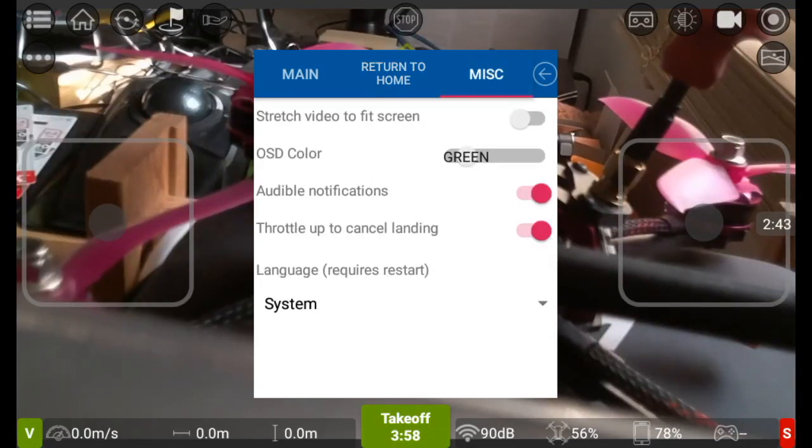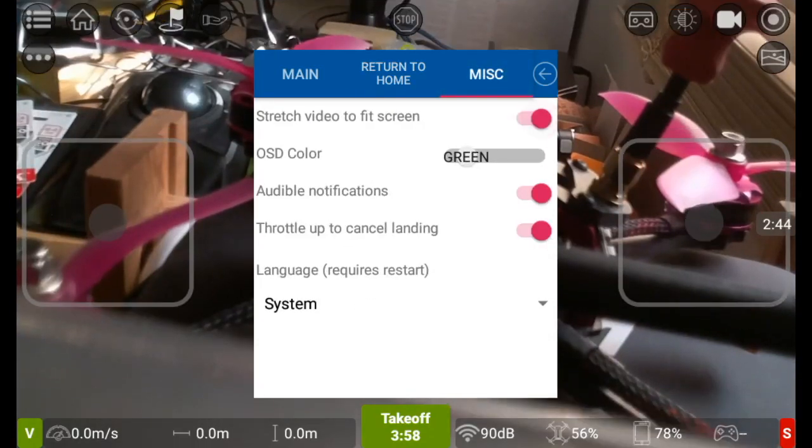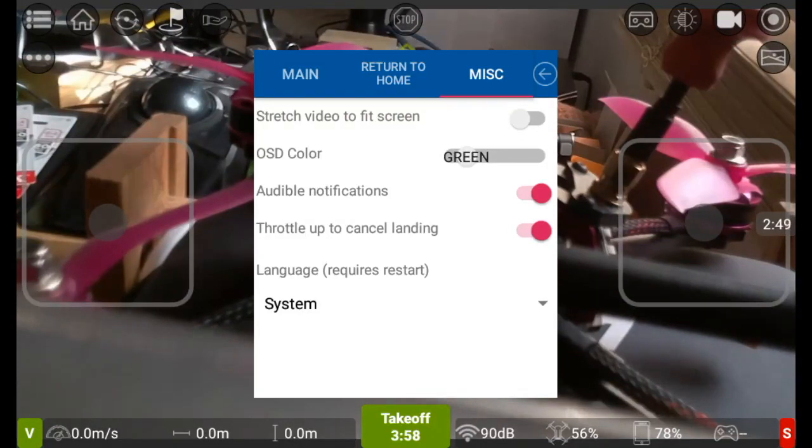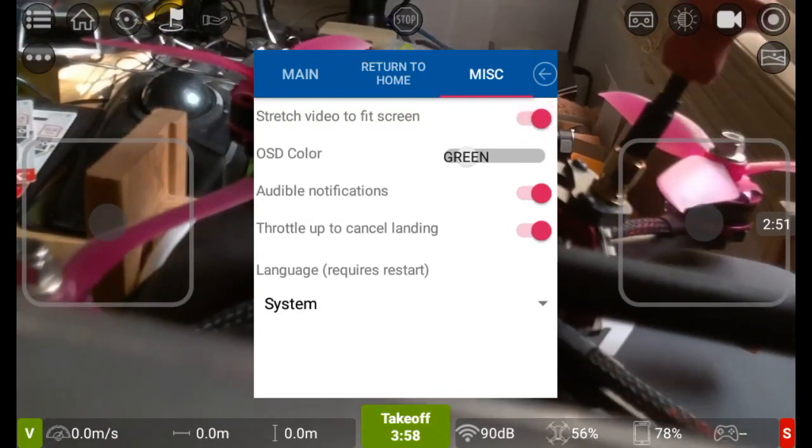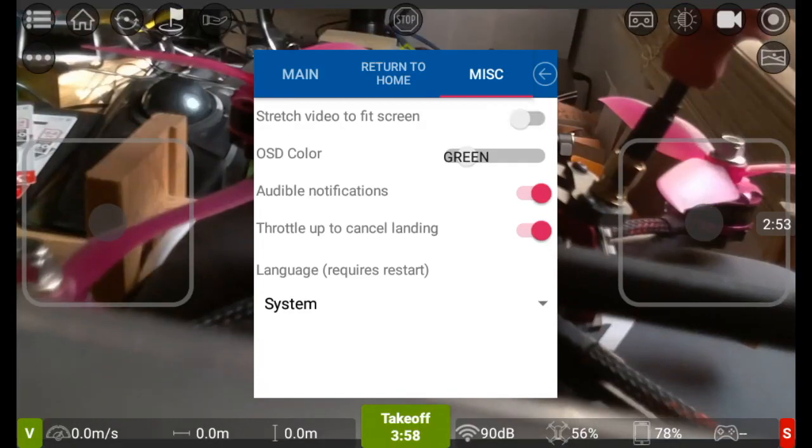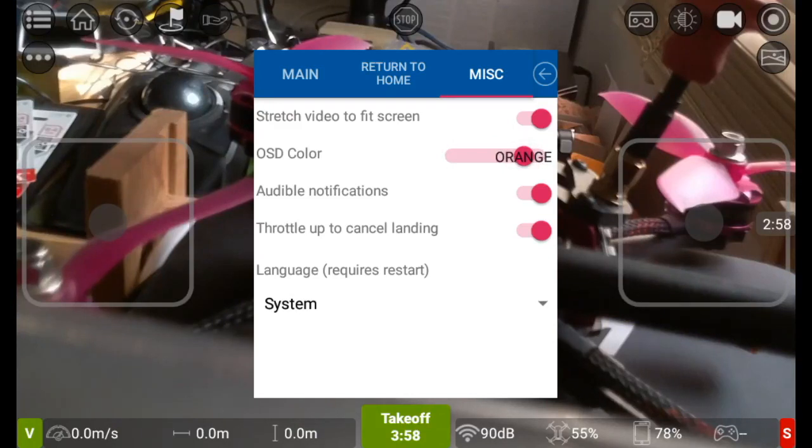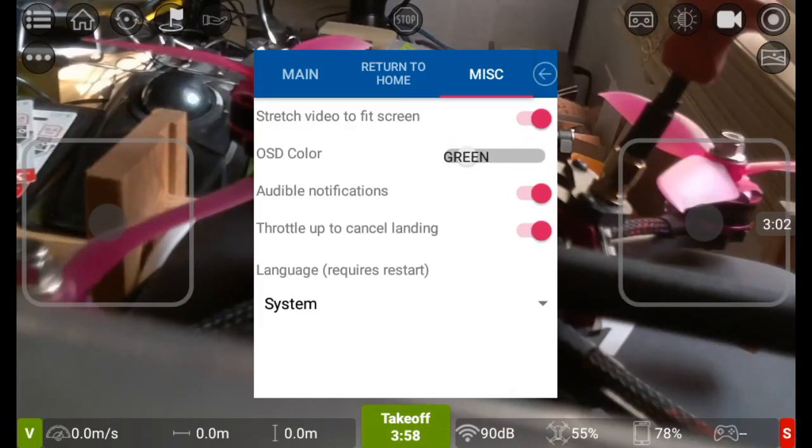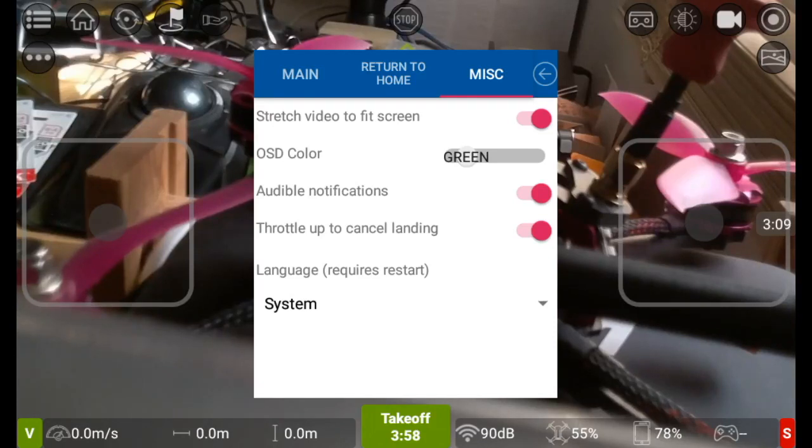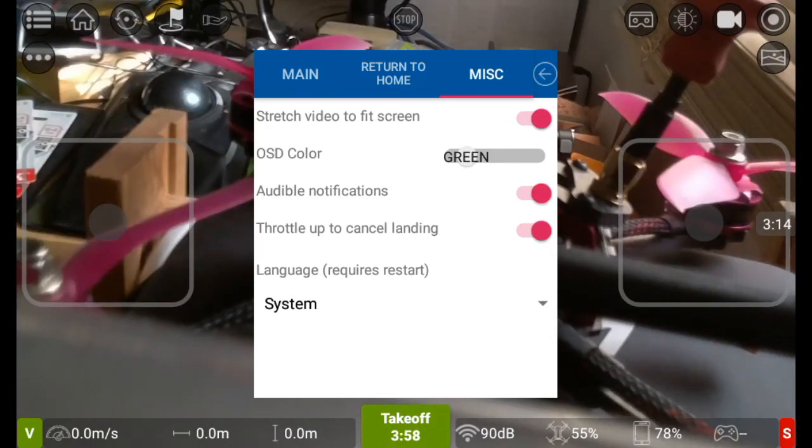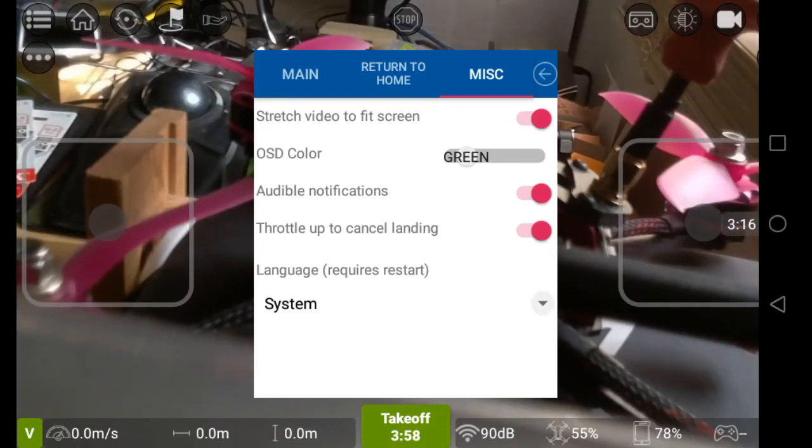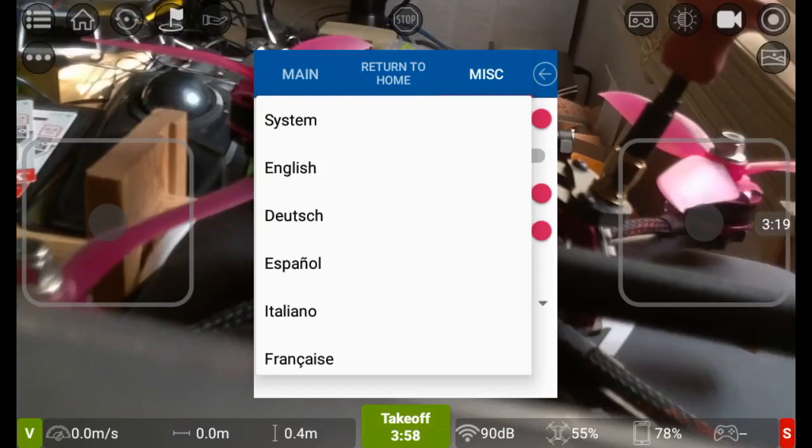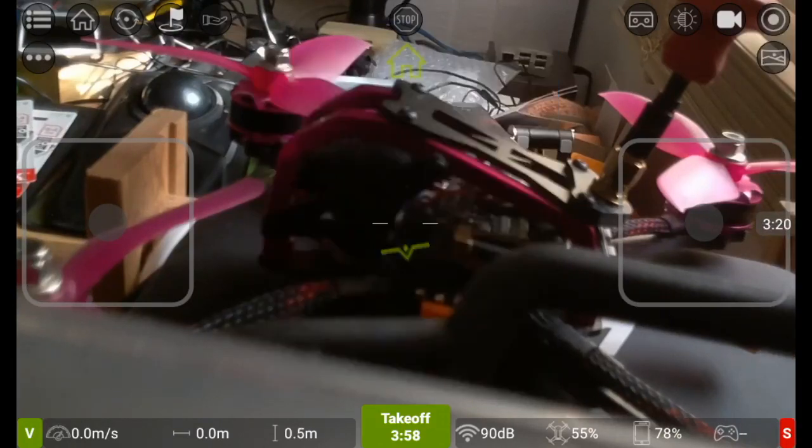And then you have miscellaneous which is stretch video to fit screen if you want to have that. You'll see that my aspect ratio alters totally. OSD color green, if you want you can change that to orange. Audible notifications I like, that is where it talks to you like return to home activated and things like that. Throttle up to cancel landing, again very handy, means you can take back control within a split second. And language is the system default which is English but of course you can choose different ones should you want to.